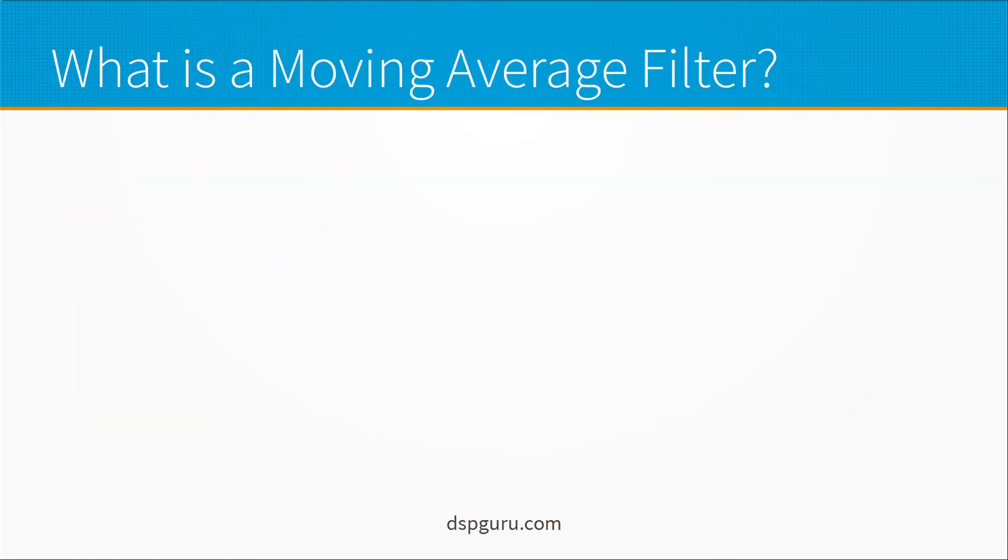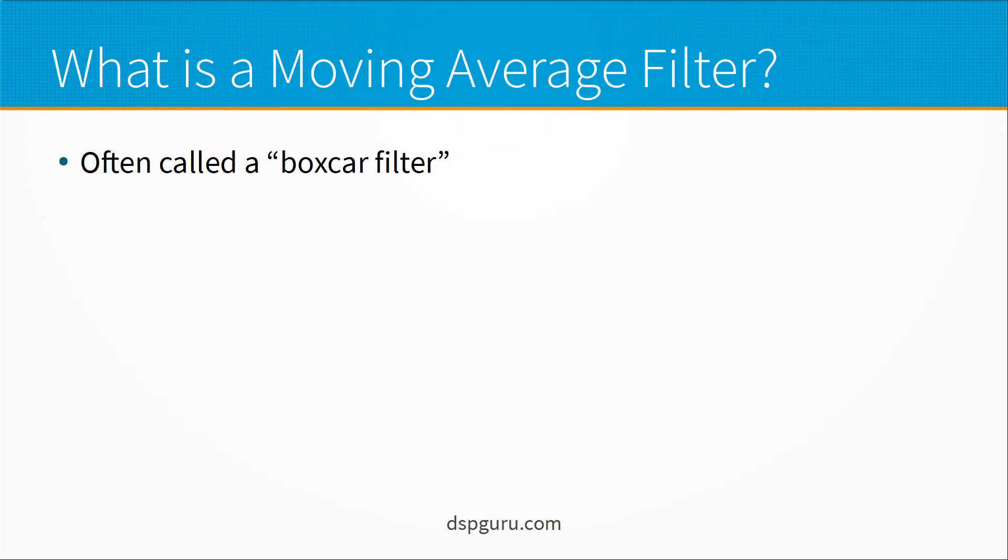So what is a moving average filter? It's often called a boxcar filter in digital signal processing applications. I think the reason for that, which we'll cover later, is that all the coefficients are the same value. So you can think of them as a series of boxcars riding along the tracks.